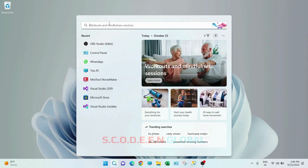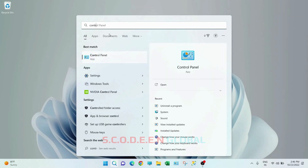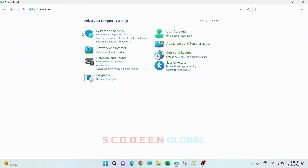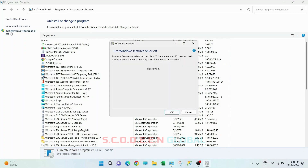Search for Control Panel. You will come to this window. Click on 'Uninstall a program.' Here on the left side you can see 'Turn Windows features on or off' — just click on that.